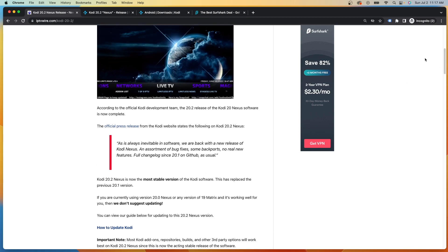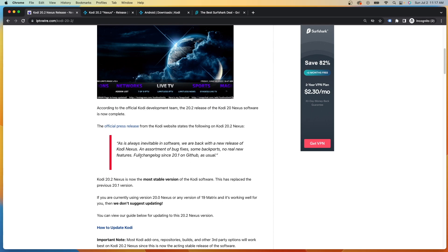So when you look at this note from the developers here, they had an official release note as it says, as is always inevitable in software, we are back with a new release of Kodi Nexus. This includes an assortment of bug fixes, some backports, so no real new features. The full changelog since 20.1 is on GitHub as usual.